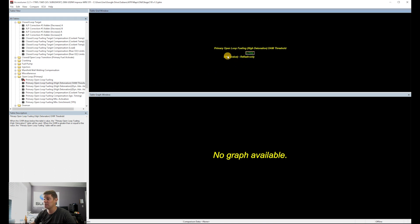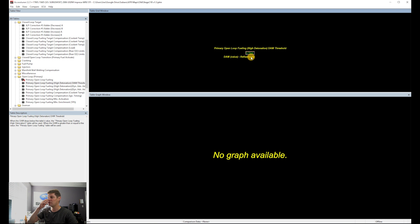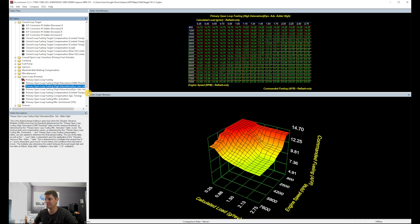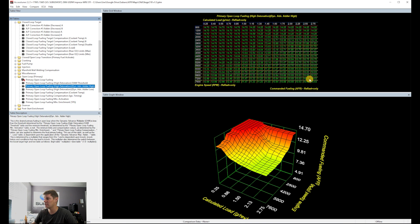In my car I have the DAM threshold set at 8.85. If the car drops too low due to high detonation it'll trigger the DAM to drop, pull timing, and pull everything else. Some say that's a little sensitive and you should lower it a bit, but I'd rather the car detune itself to save the engine than blow it for a little more power. If the DAM does drop, the car will lower fuel accordingly.